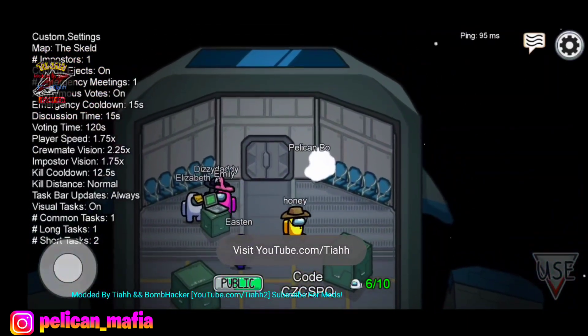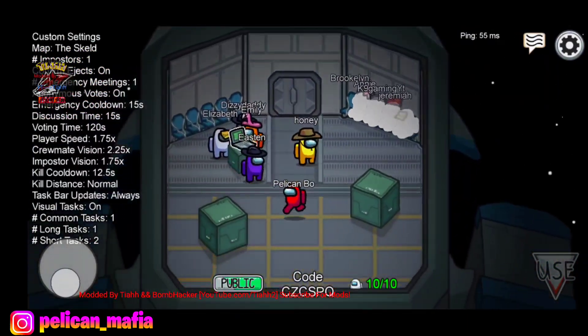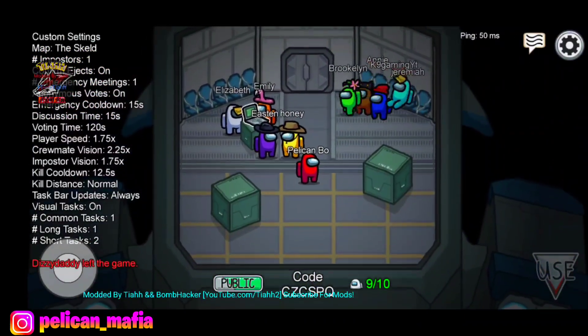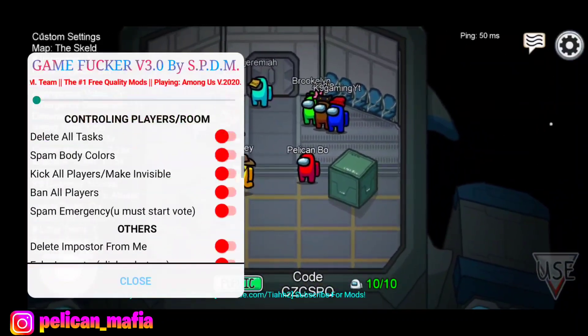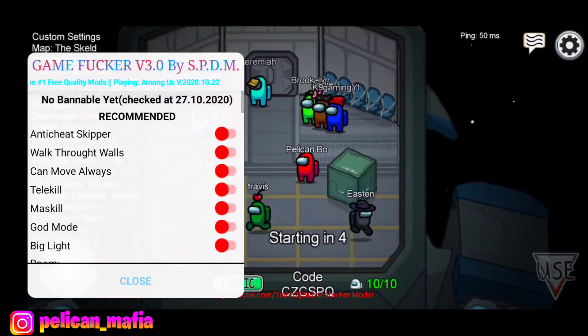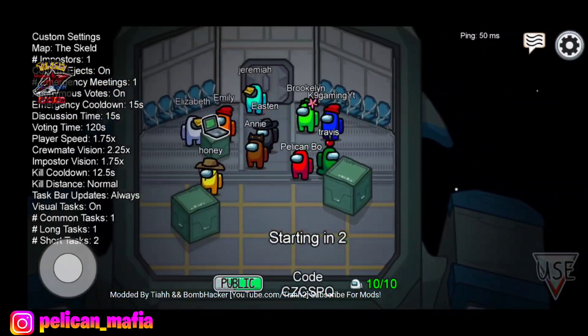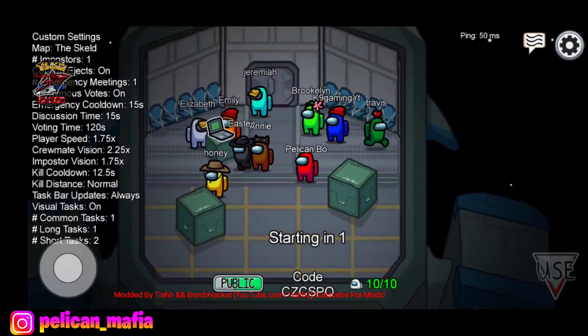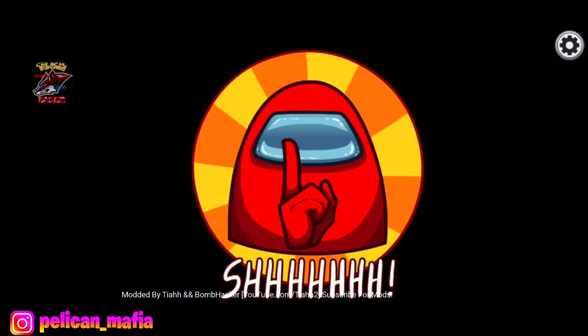Here we go — we finally loaded into a lobby. Boom, instantly already 10 people in here so let's start this up. I'm not gonna enable any mods, only because last time we did that the game wouldn't even want to start. Let's see if this works.